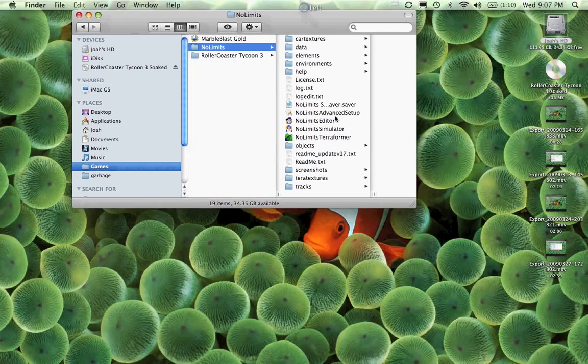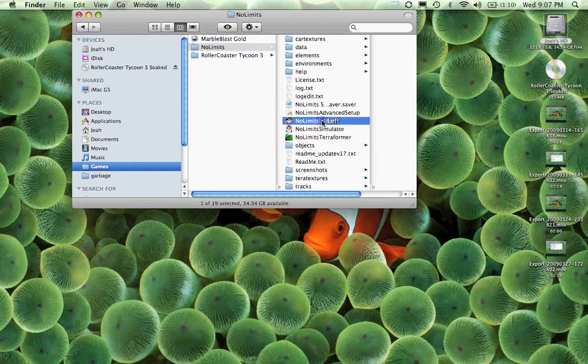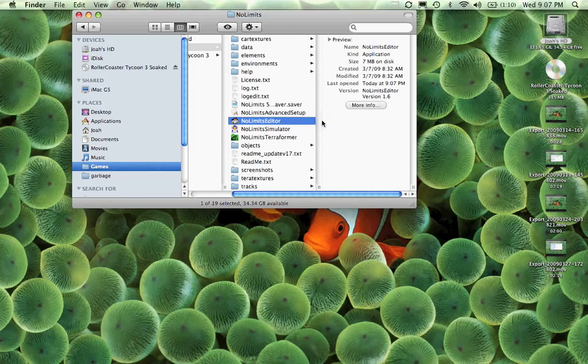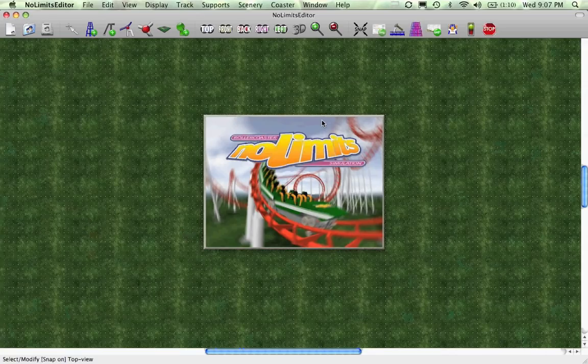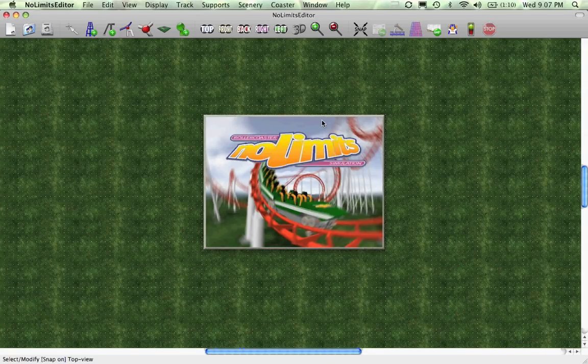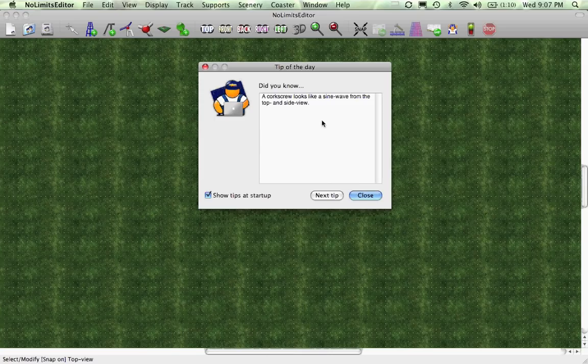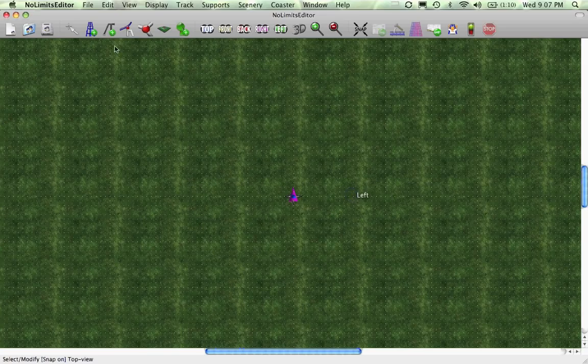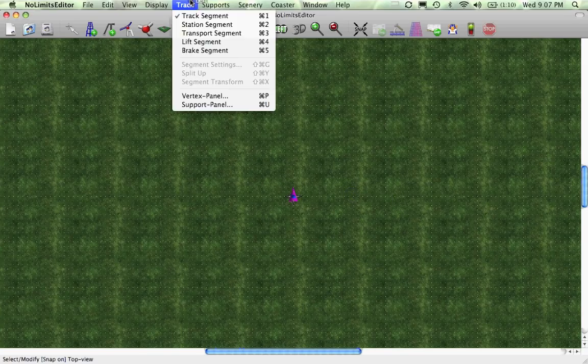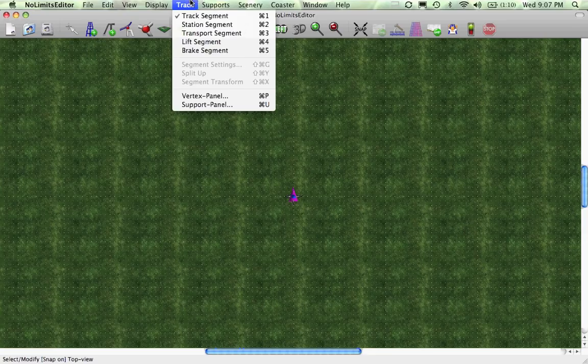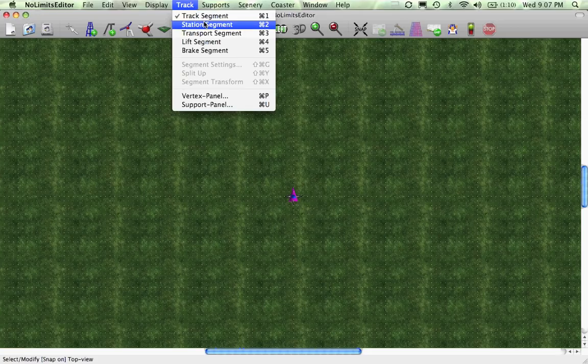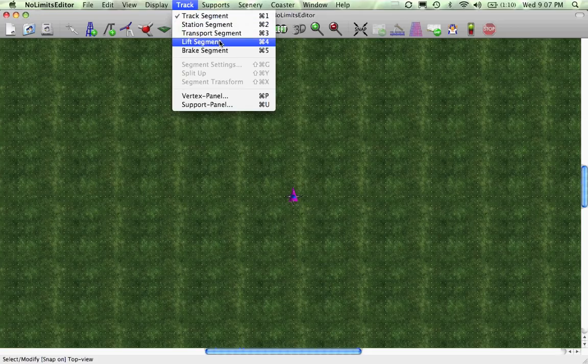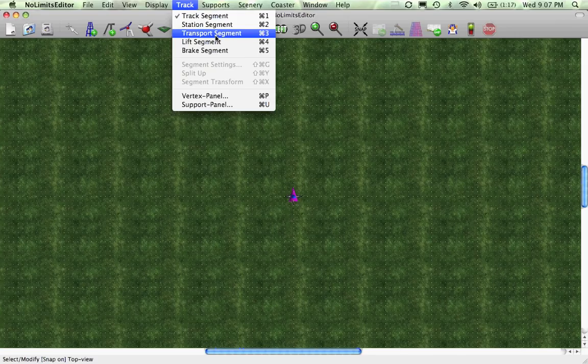Okay, so you're going to go ahead and open up the editor. You just close this, and you're going to want to go to the top. It's for Mac, you're going to want to go to track, and it can be a track segment, station segment, brake segment, lift segment, transport segment, which are friction wheels and such.